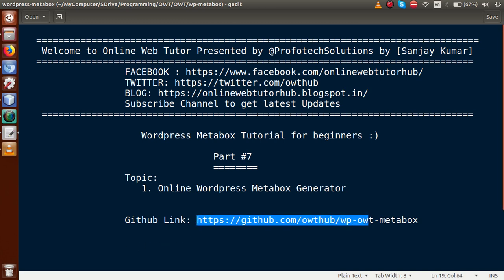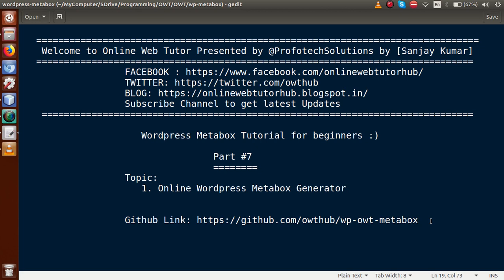So far we did several types of customization. In this video series we made our own custom meta box for post type, page, as well as custom post type. We also made meta boxes for our dashboard screens, and we removed the default meta boxes of WordPress from screens of our pages.